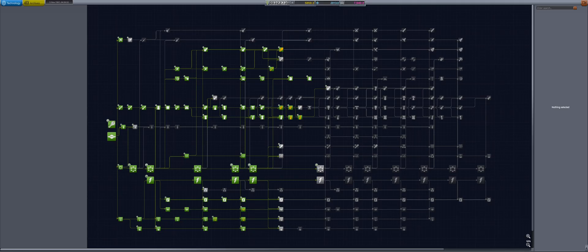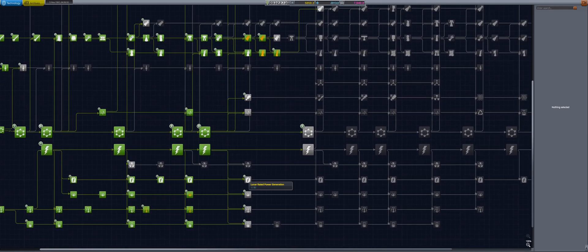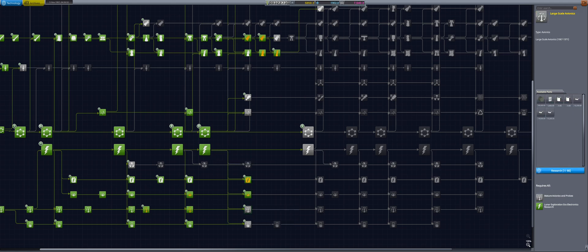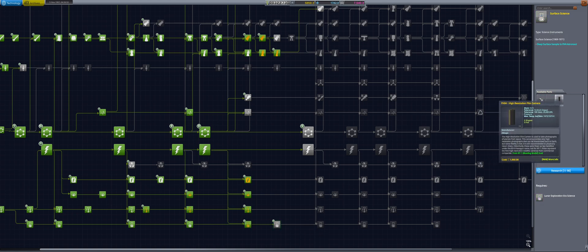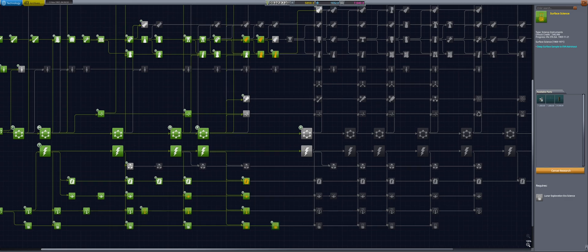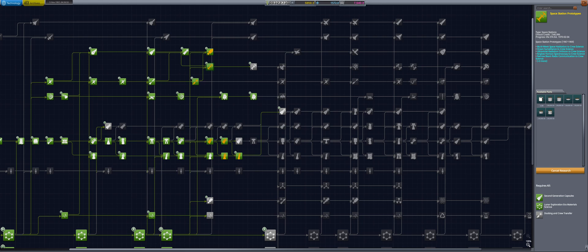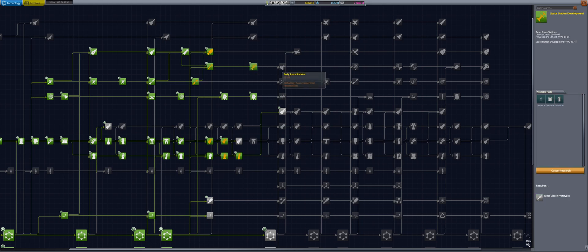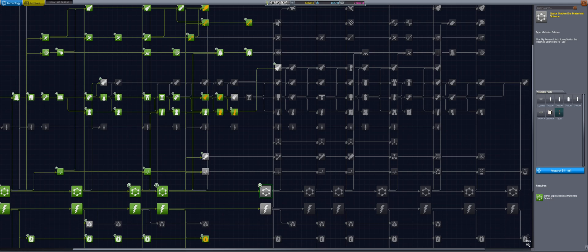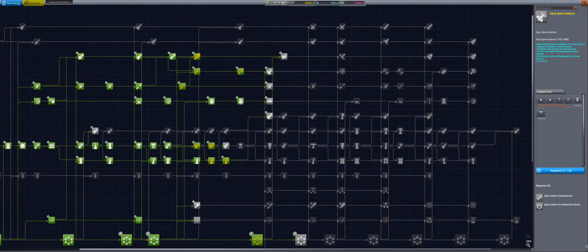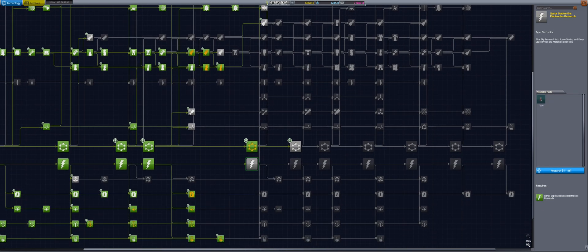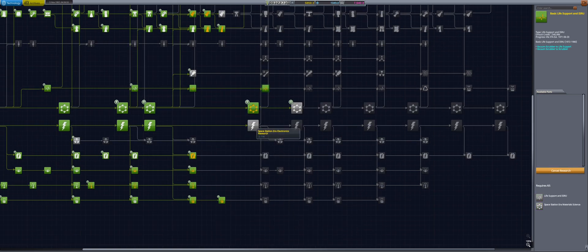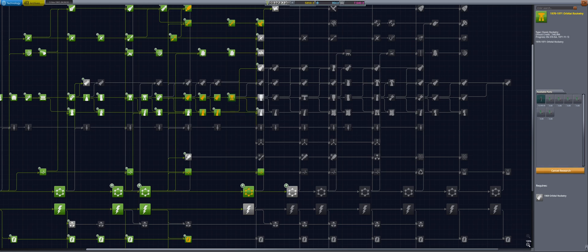One last thing before we move on with the launch. 2,000 science points are sitting around collecting dust, so we head on over to research and development. We begin by investing in all of the lunar exploration-era tech nodes, and then move over to research space station prototypes, as well as station development, space station air material science, and early space stations. We move down and grab the two life support nodes, and then work our way through the orbital rocketry branch, to reach the node with the RD-270.